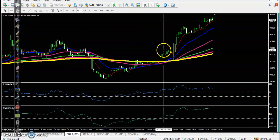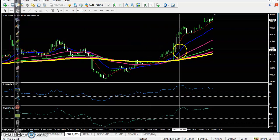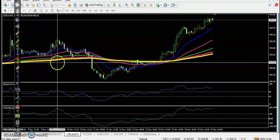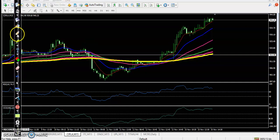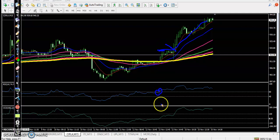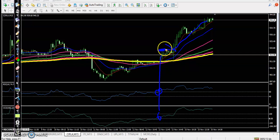Yesterday Cipla formed a buy signal but it didn't trigger. Today, in this candle, it just triggered our buy order. Yesterday somewhere above this candle a buy signal formed, so today price triggered our buy order and price went all the way up. We placed the buy order a little above but today price triggered it.